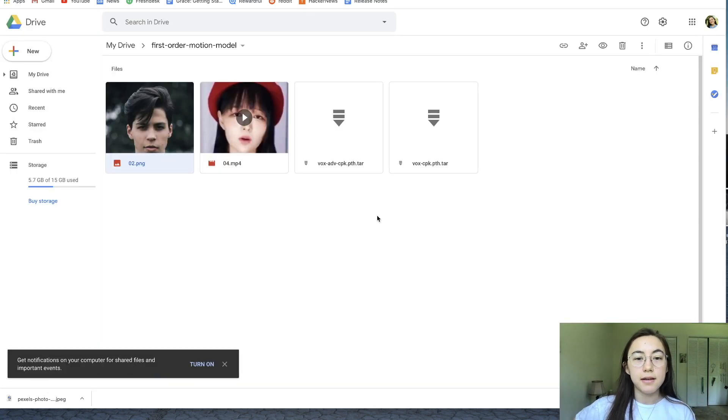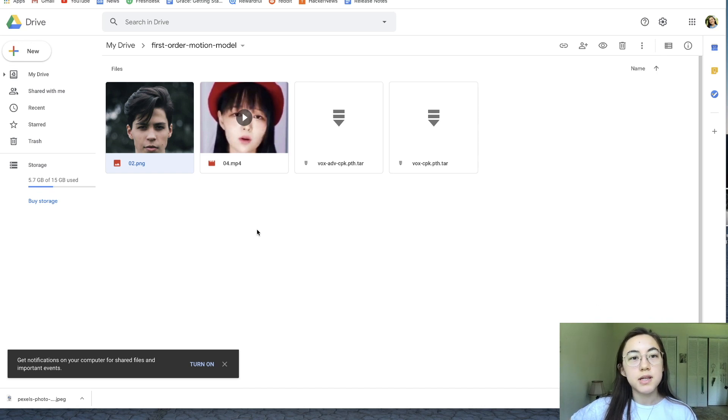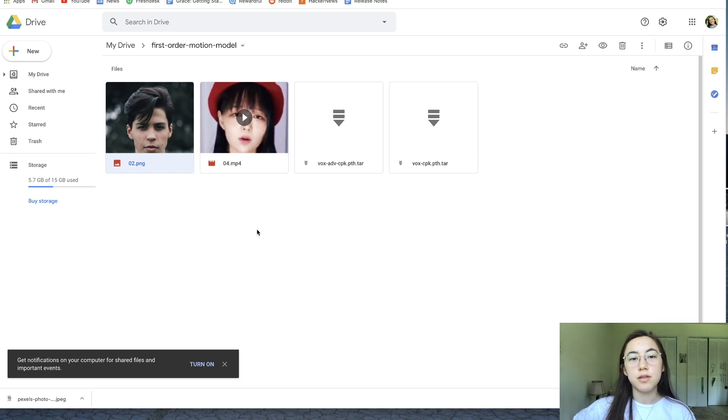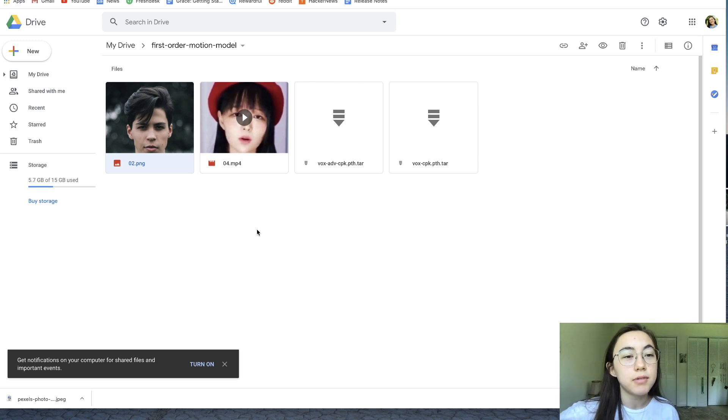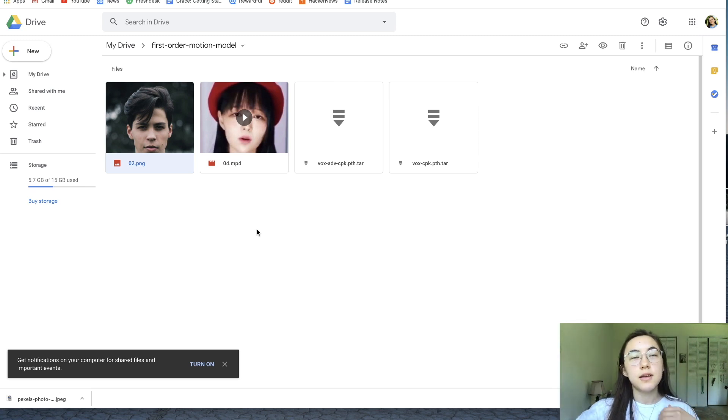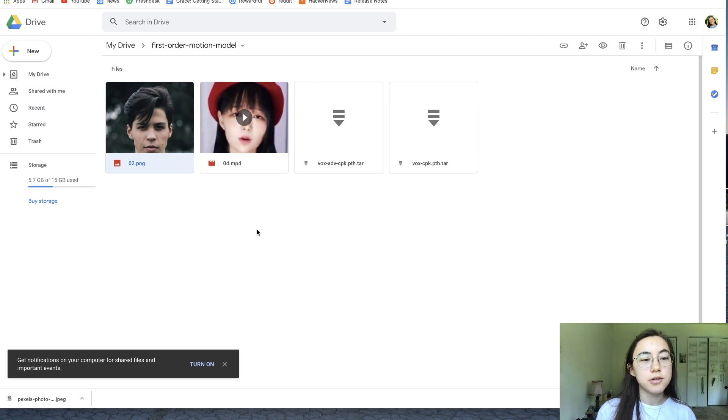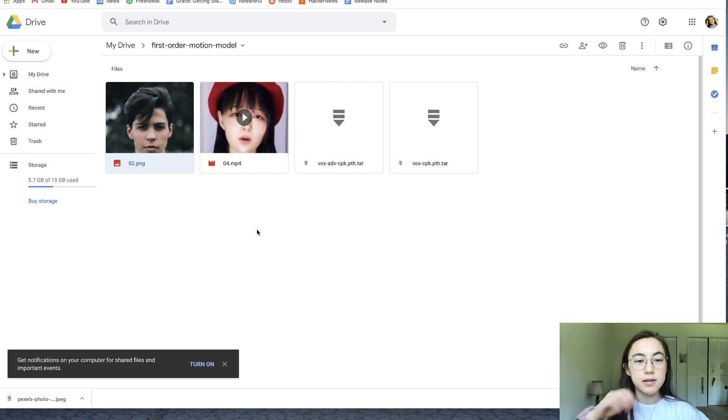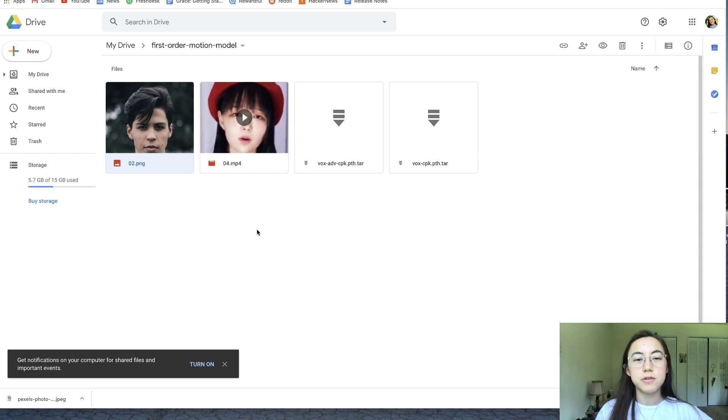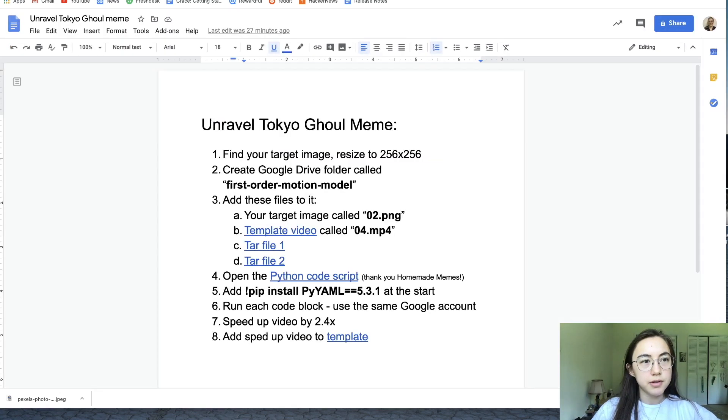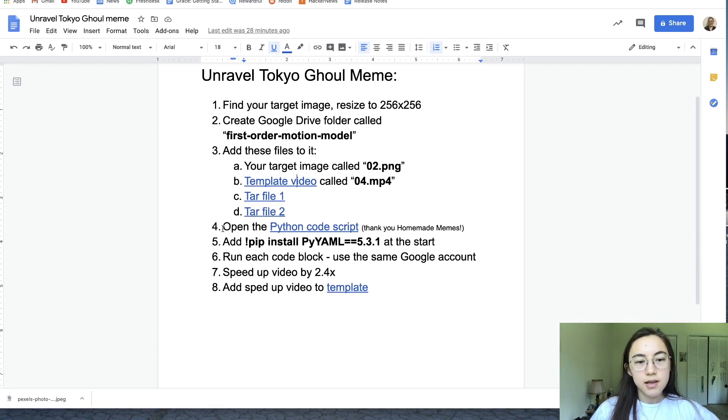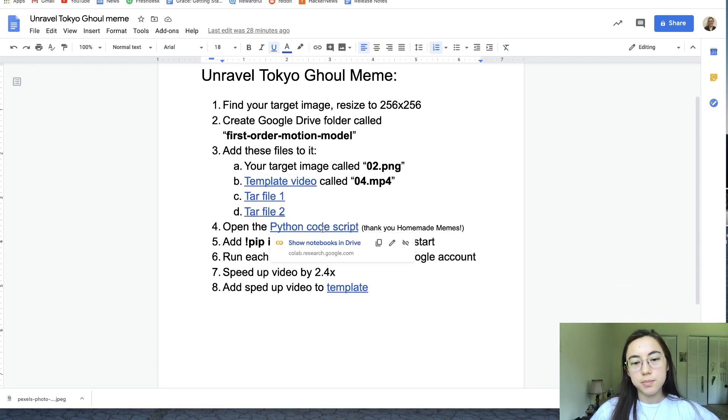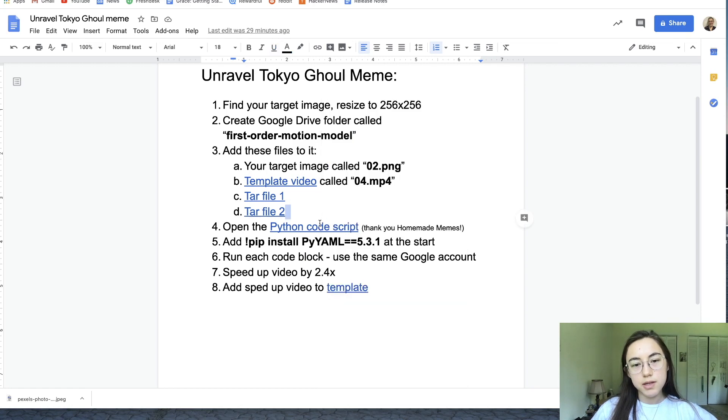Once you have those files uploaded, another note on uploading: sometimes it takes a few moments for the script to register that you uploaded the right files. If you're running into errors later about your images or your videos from the drive, just run the script multiple times or run the code block multiple times. So I have my files uploaded. This is the Python code script and I found this from the YouTube channel Homemade Memes, so thank you to them.